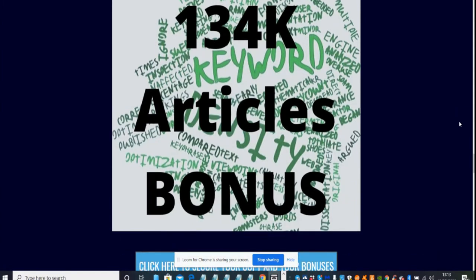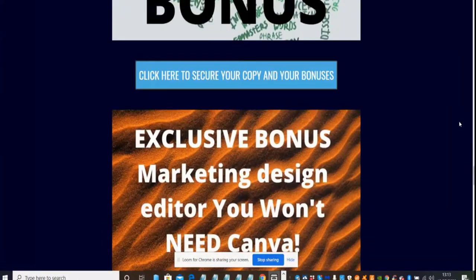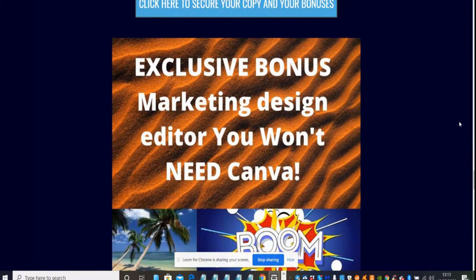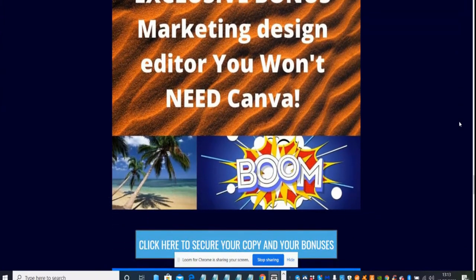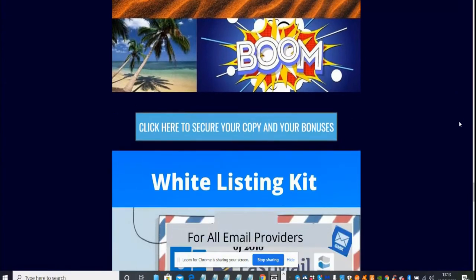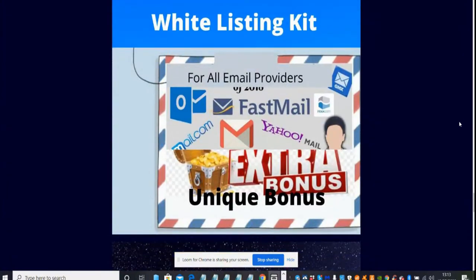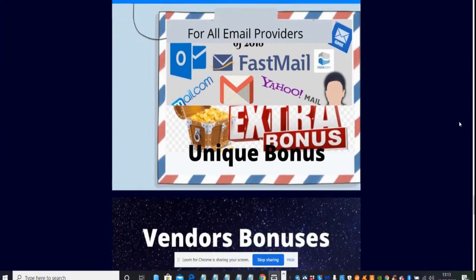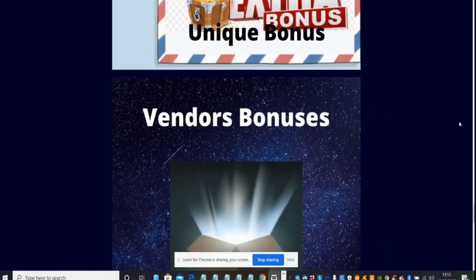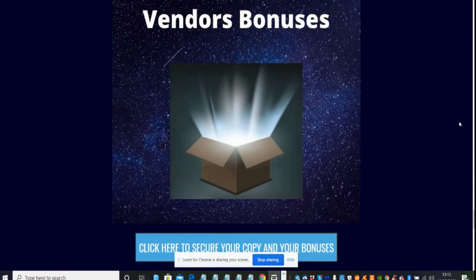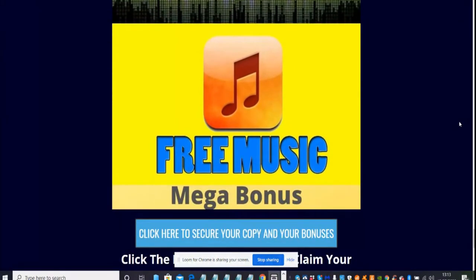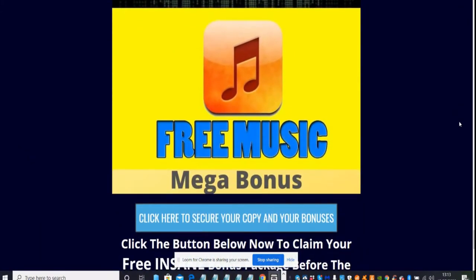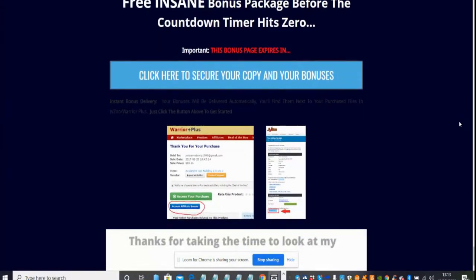Then there's exclusive bonus marketing design editor which is similar to Canva, but this is your own design studio and you can sell them on Fiverr. I've got my whitelisting kit which is going to help take away that pain where your people who are trying to supply you content and information, it will save you having to worry about it going into the spam folder. Any bonuses required through the vendor you're going to get as well. There's another one which is my free music mega bonus.